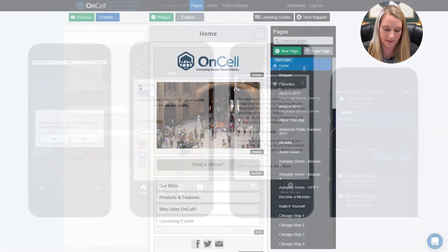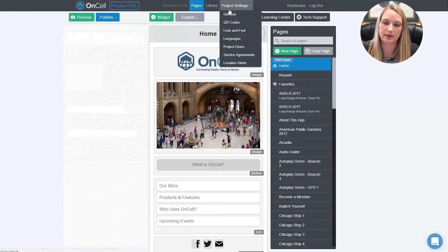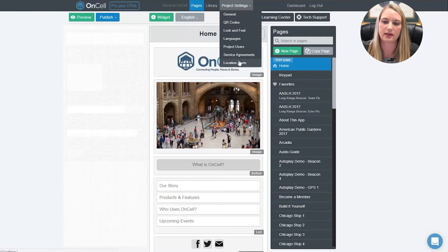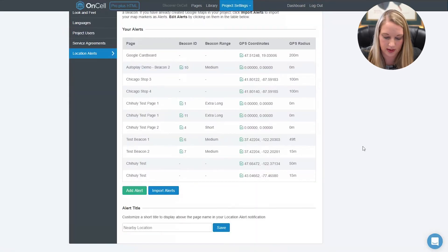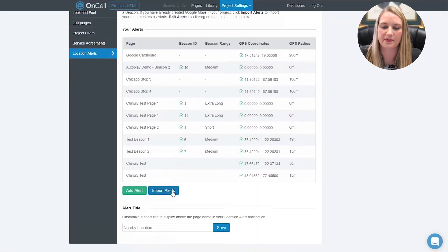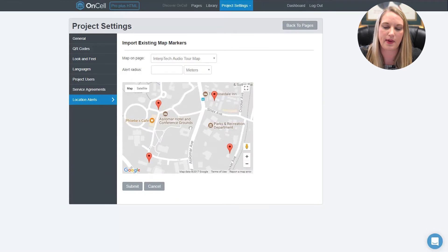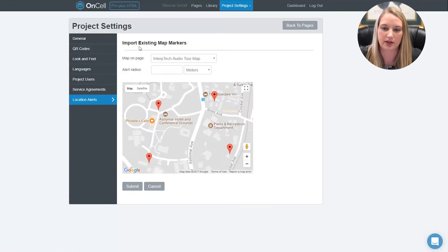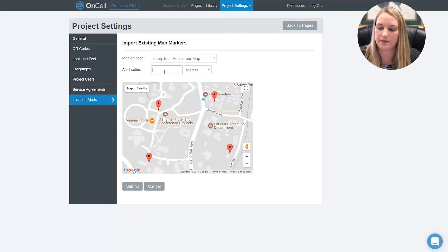To set them up, go to project settings in the builder and then select location alerts. To set up geoalerts, you can import them from a Google map or any other map widget that you have in your app. Just select the page that the map is on and set your radius in feet or meters.